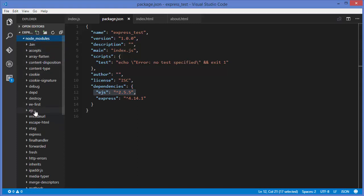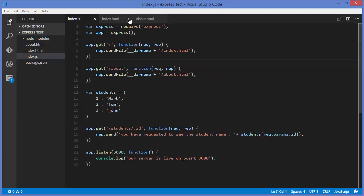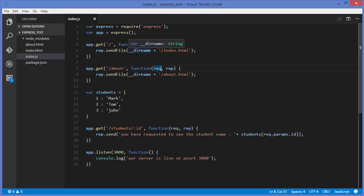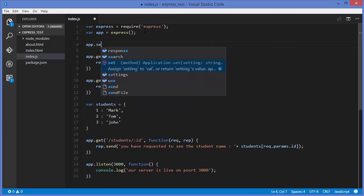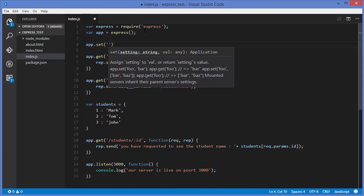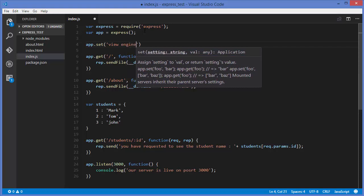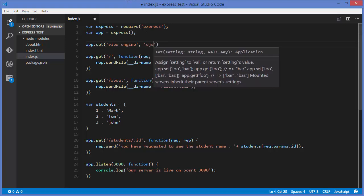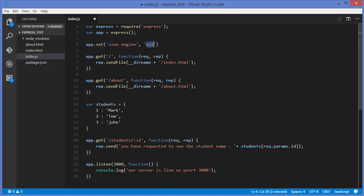Once EJS is installed, you'll see it added to your package.json and also to your node_modules. Now close the HTML files. To use EJS, you need to set the view engine property on your Express app. You take the app variable and call the set method, then set the property called 'view engine' with the value 'ejs'. Now we can use EJS in our project.